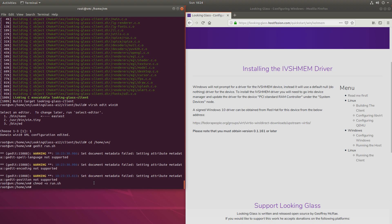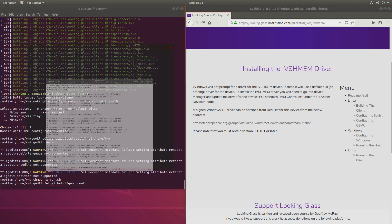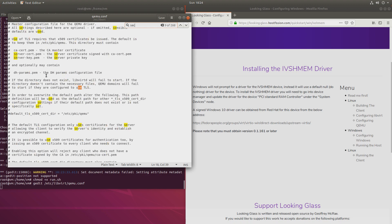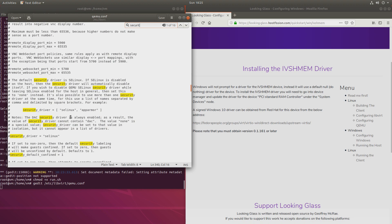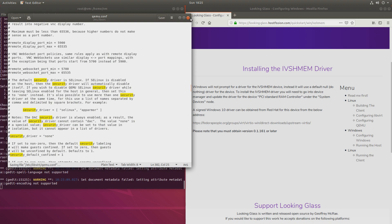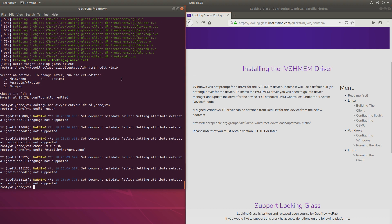First, I'll go to gedit /etc/libvirt/qemu.conf and I'll find this line, security driver. And I'll replace it with none and save it. Next, I'll disable app armor.